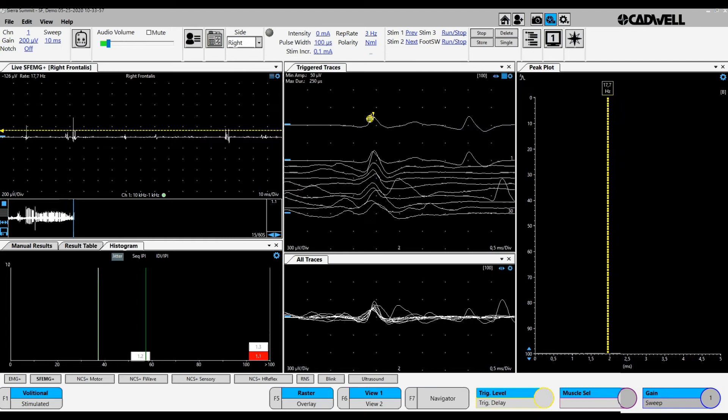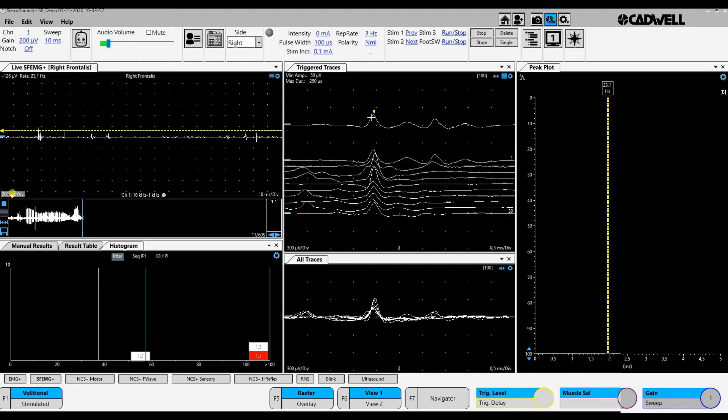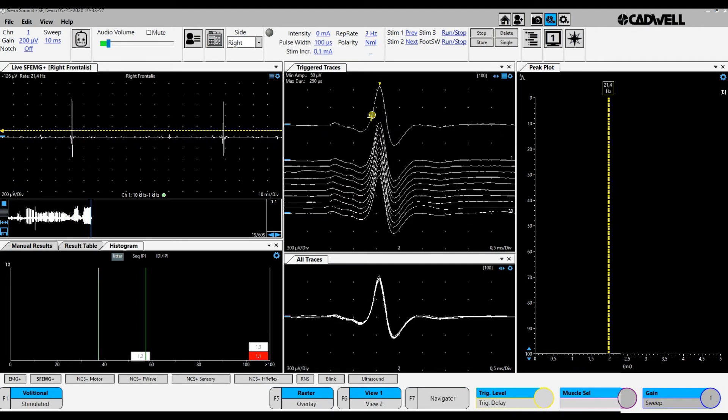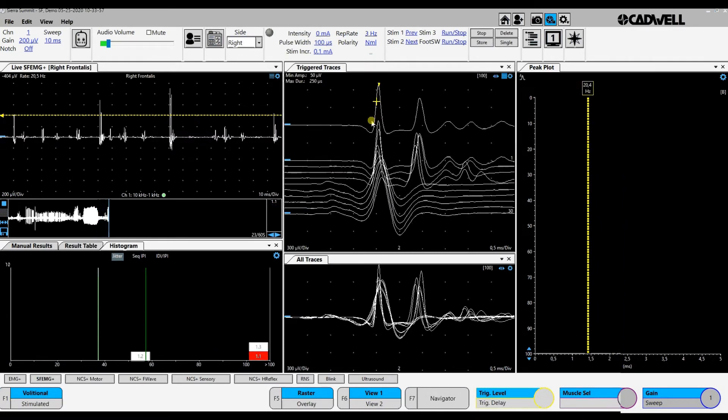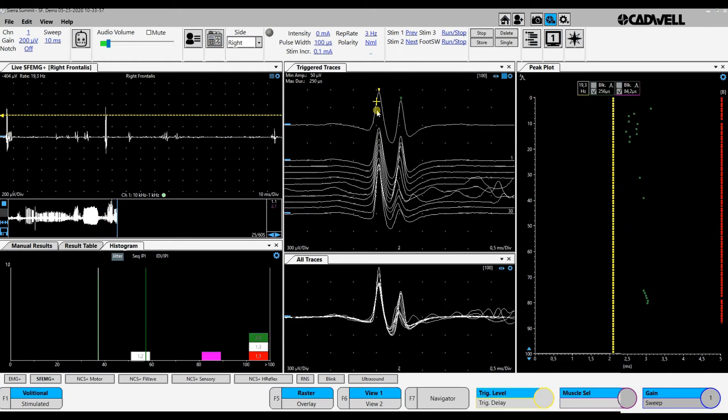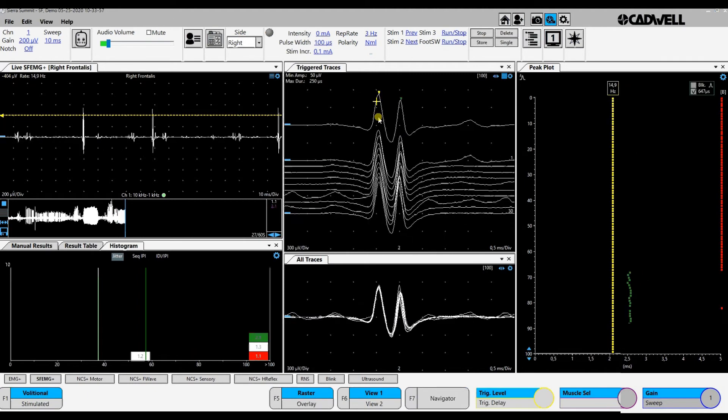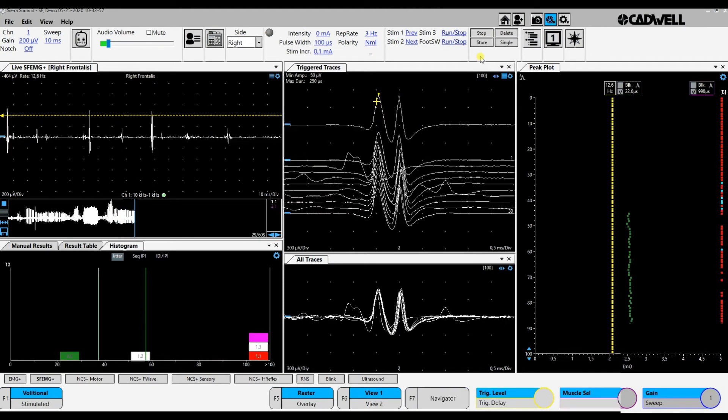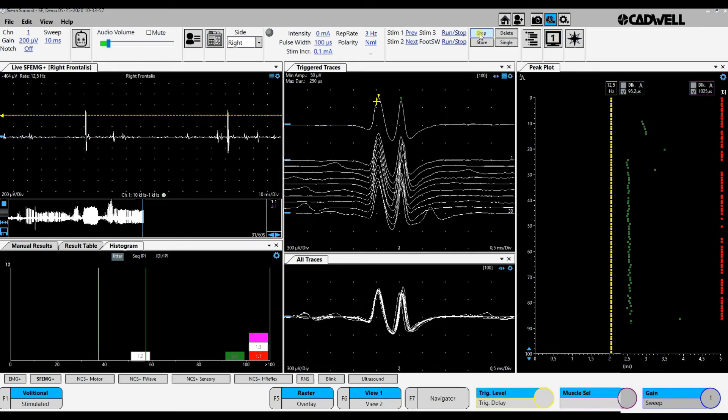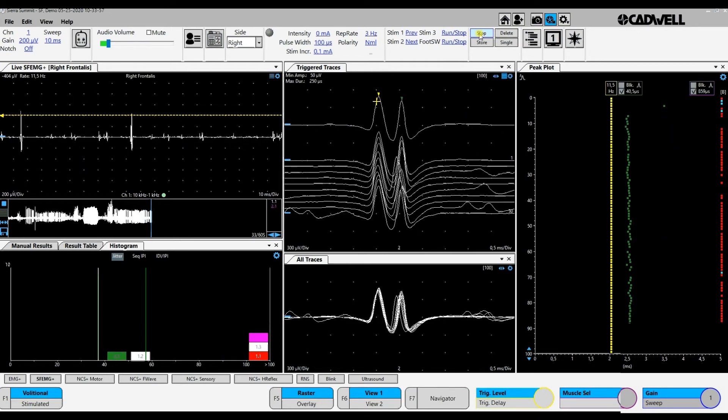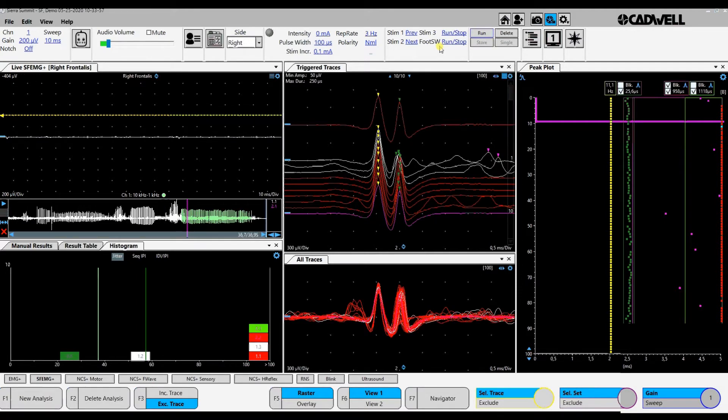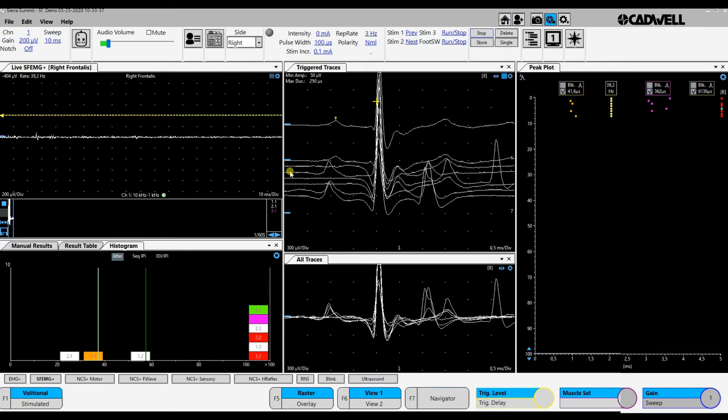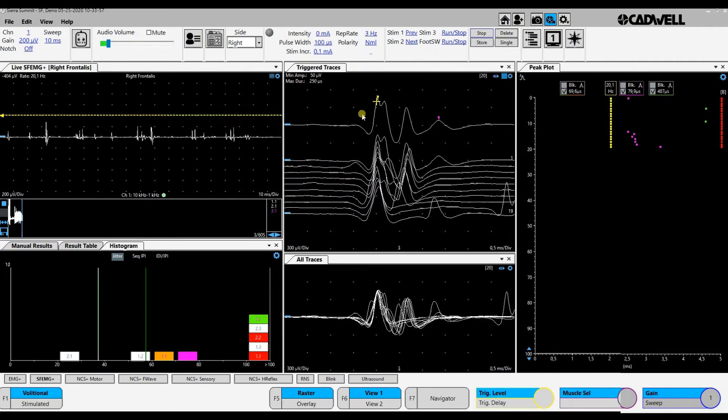The last one is not a pure signal, so we cannot use this. That was a combined summated signal. I move the needle and we see an early small component. Here is a good recording. Now we have 100. We stop recording. I try to find a new position.